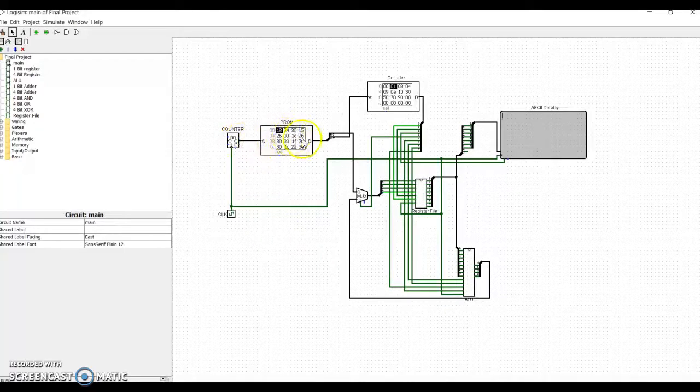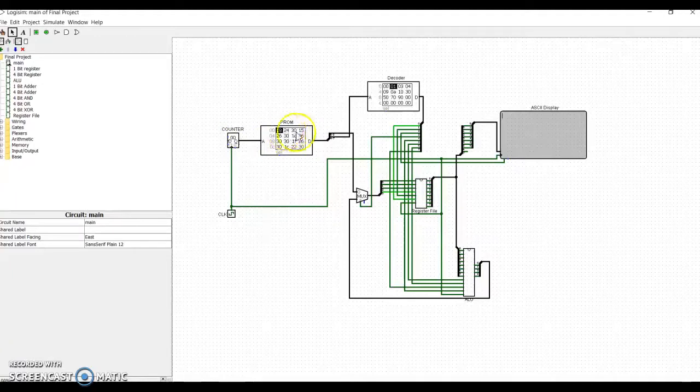To begin, this is my programmable ROM, the PROM, that holds all the commands for the microprocessor to perform.